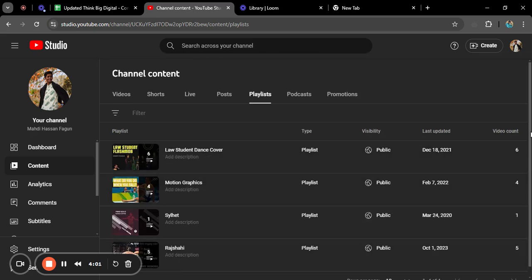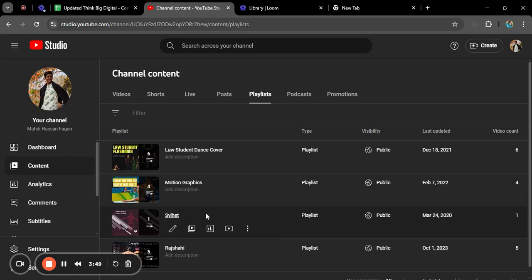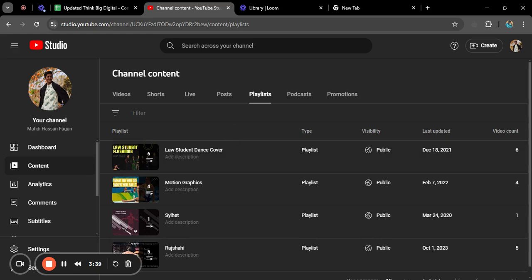A playlist is basically a group of videos which are similar to each other. For example, this is a motion graphics playlist where most of the videos are related to motion graphics. This is a location-based playlist where most of the videos are based in that location. You can make a playlist for yourself or for your YouTube channel, and the playlist can be private or public according to your choice.